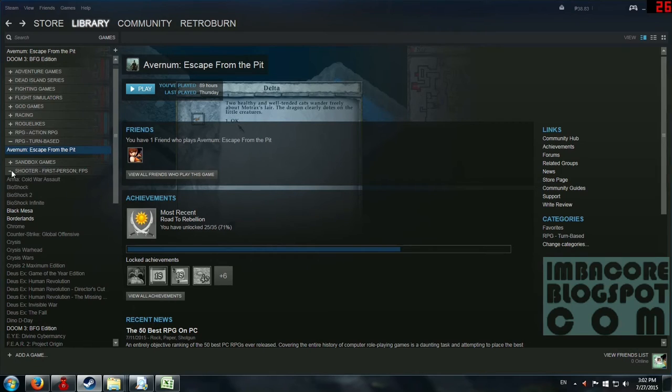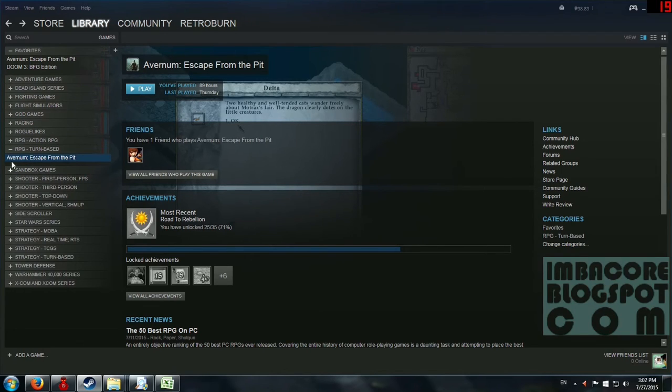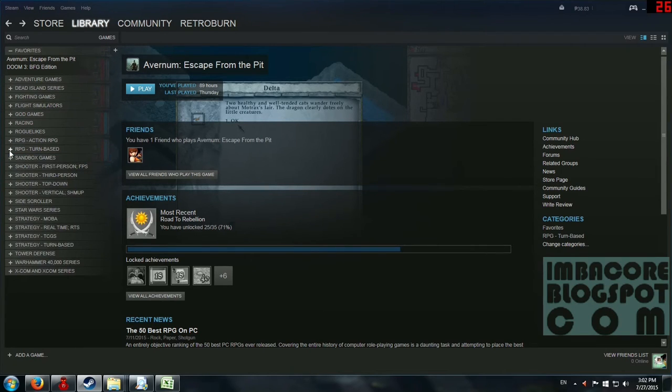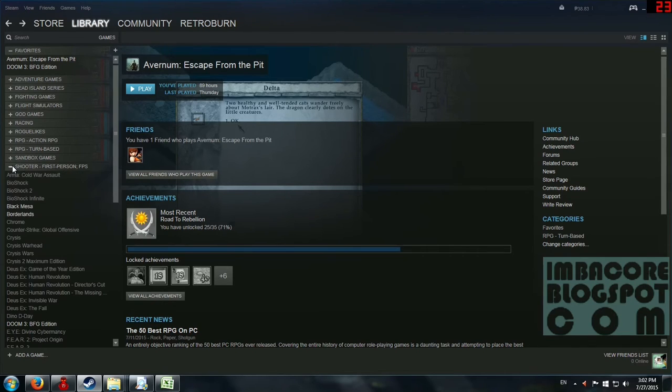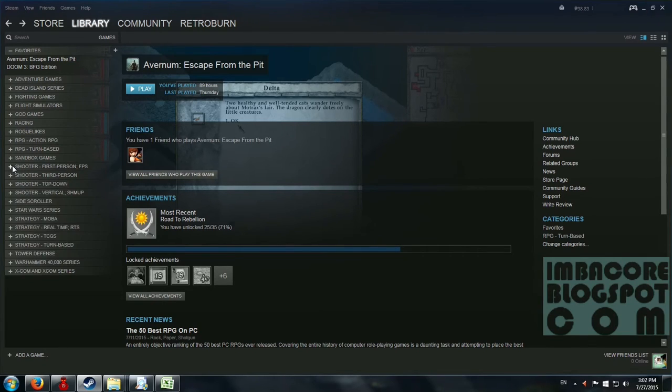But it also preserved its current categorization in that you still can see the game from these submenus. So that's quite nifty.